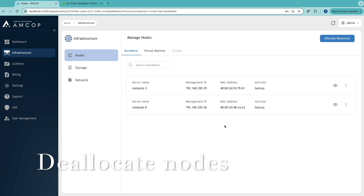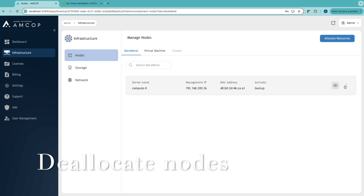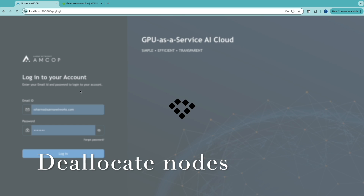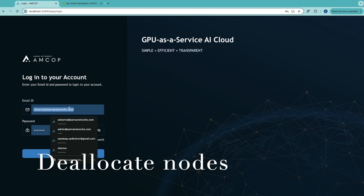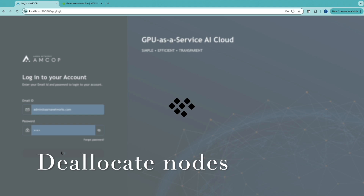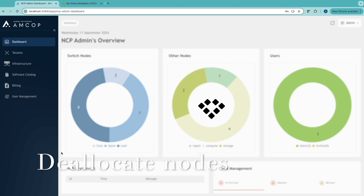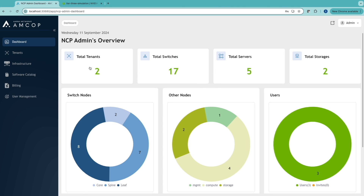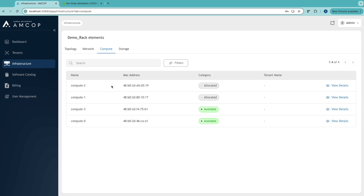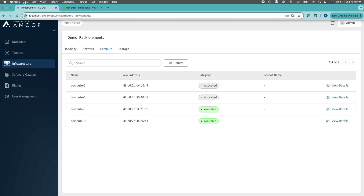Now we de-allocate the nodes. Tenant 2 frees up both of their nodes. Logging back in as admin, we can confirm there are now two unallocated servers — two are allocated and two are available.